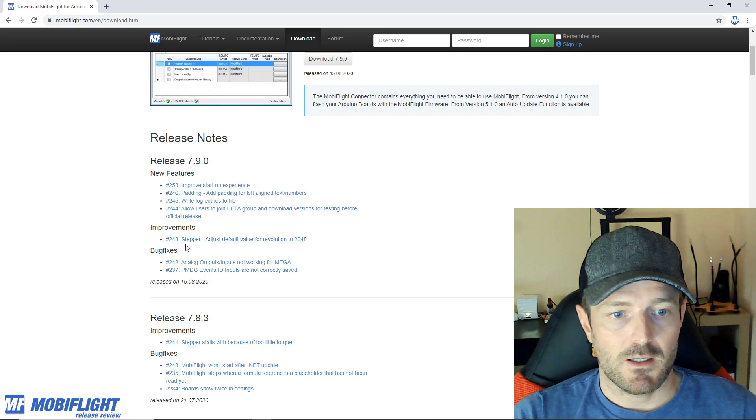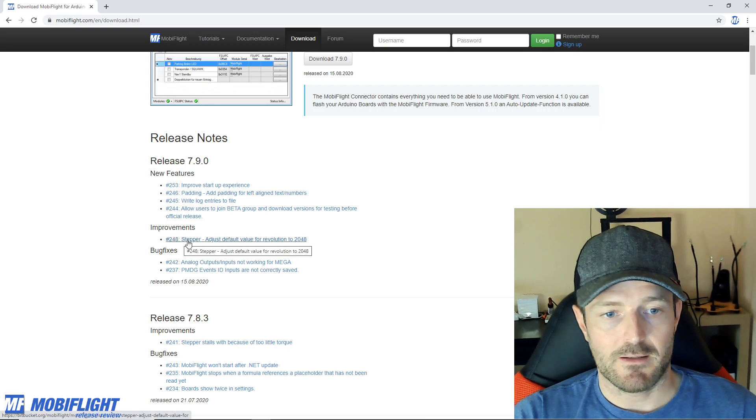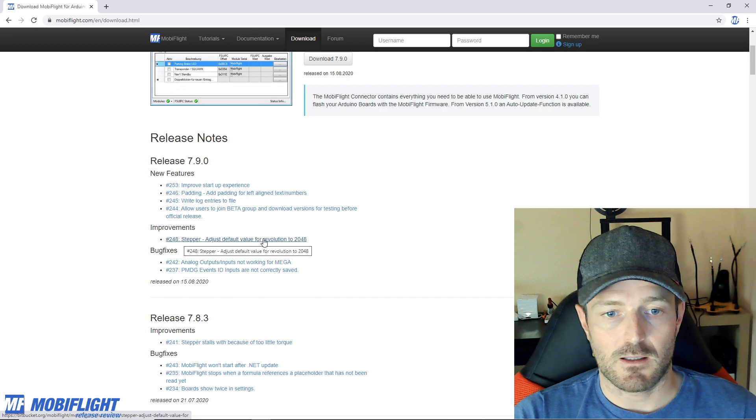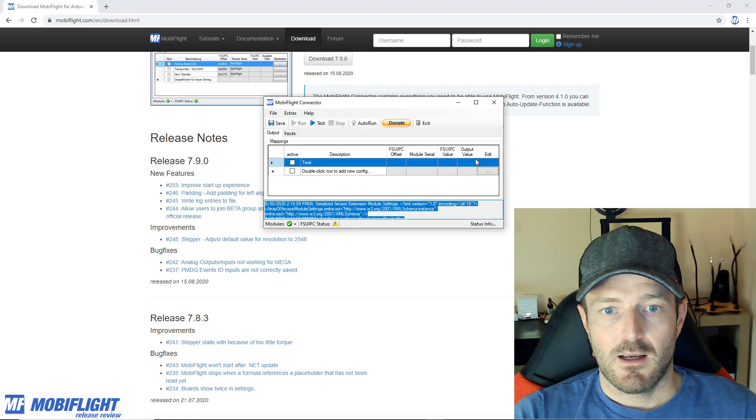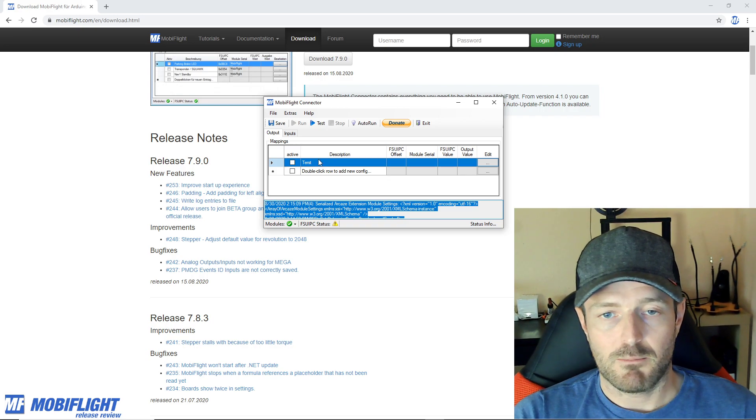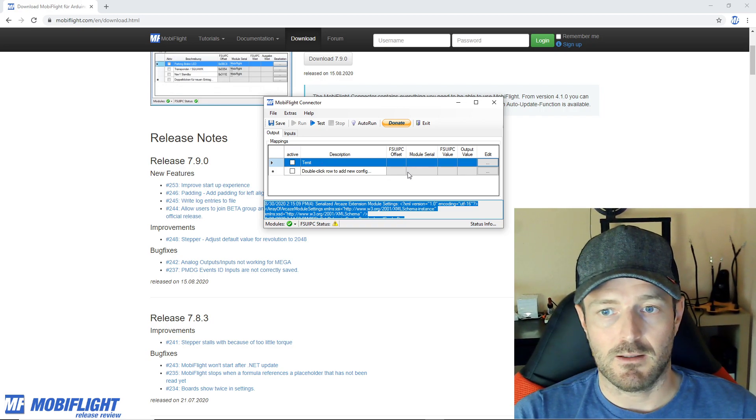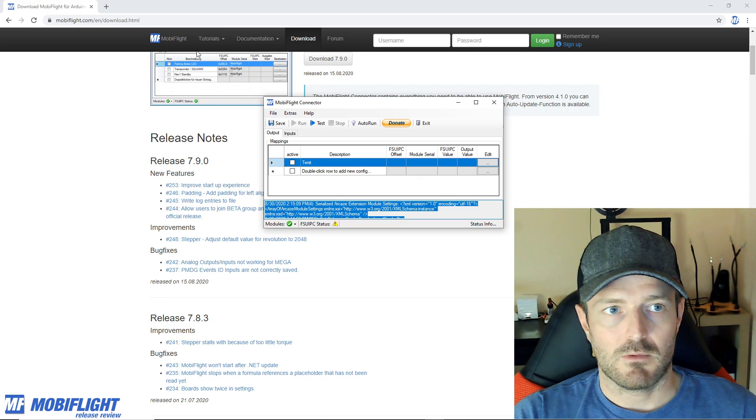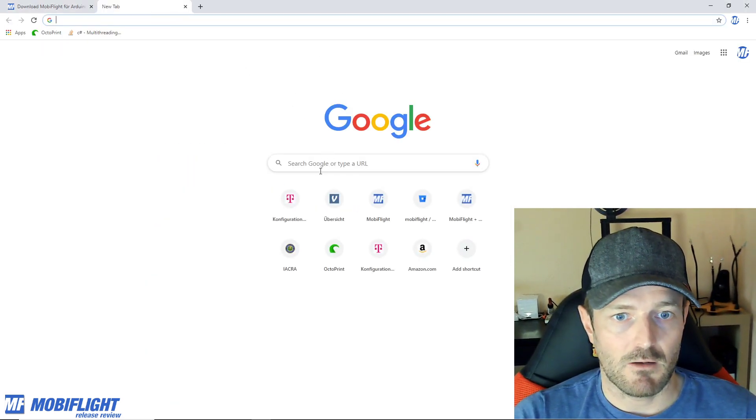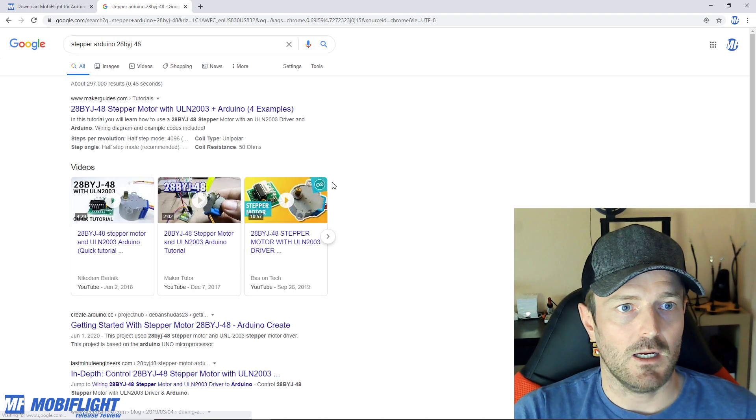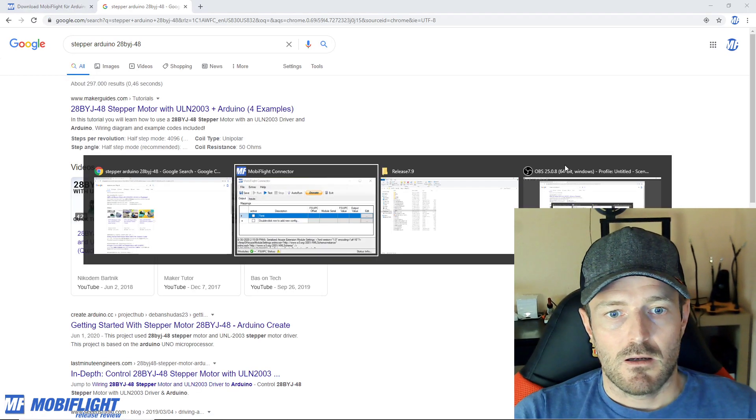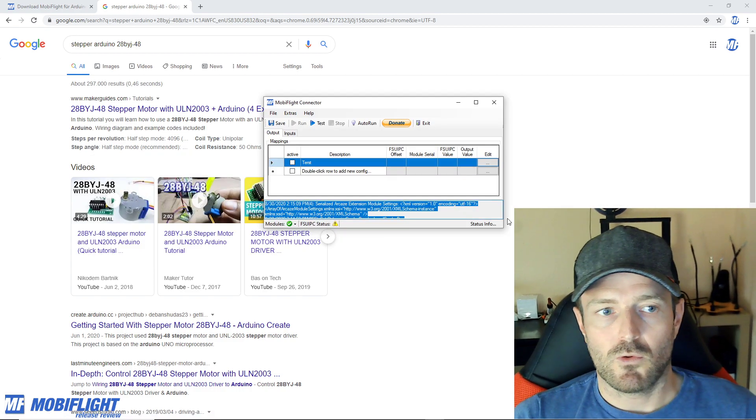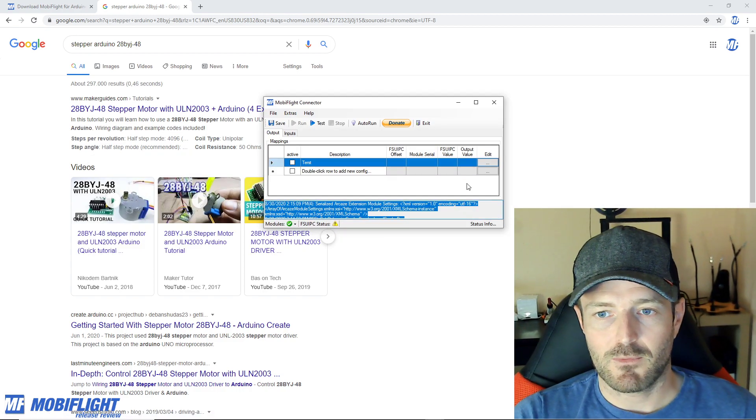The next one is a small improvement, that's 248, stepper adjust the default value for revolution to 2048. Pittsman82 pointed out that this very very common stepper that everyone's using, this one here the 28BYJ, is using 2048 steps.